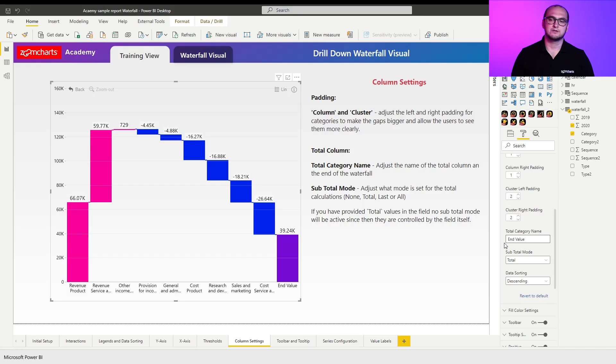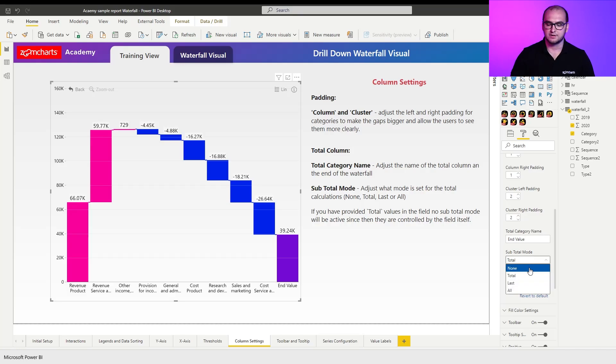Now, another option that you can do here with the total columns is you can change the subtotal mode to none. What this does is it eliminates the total column so I can focus only on the changes itself.